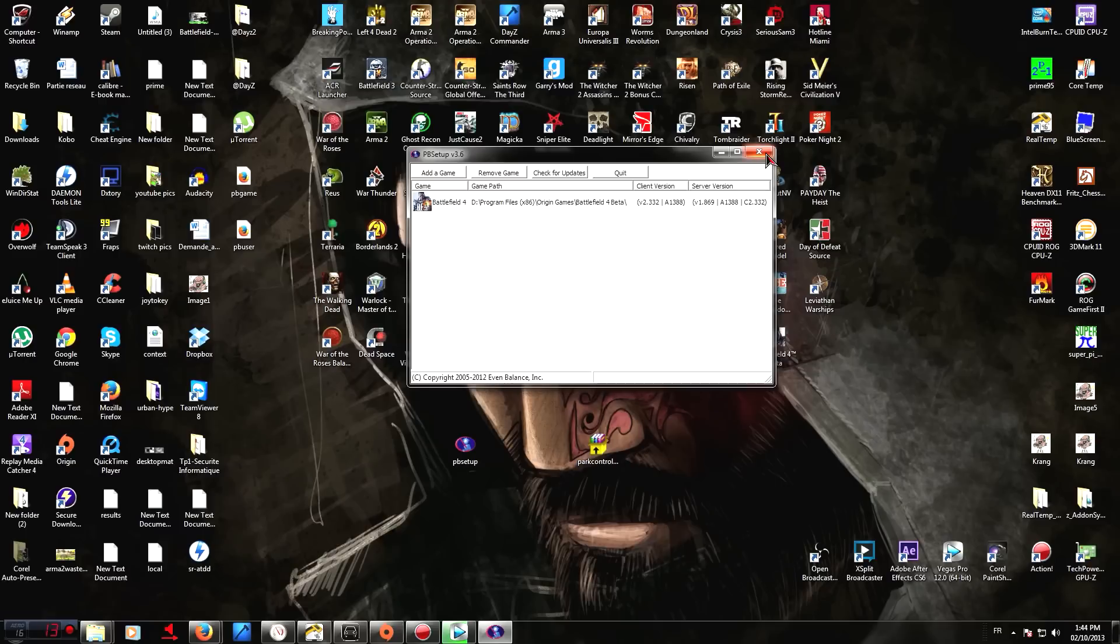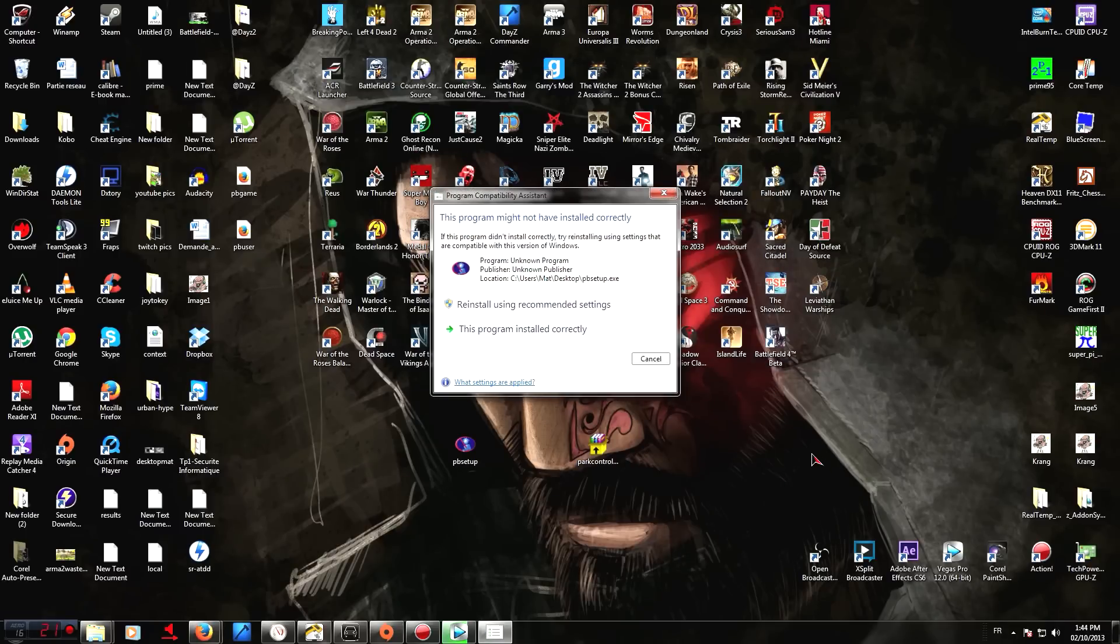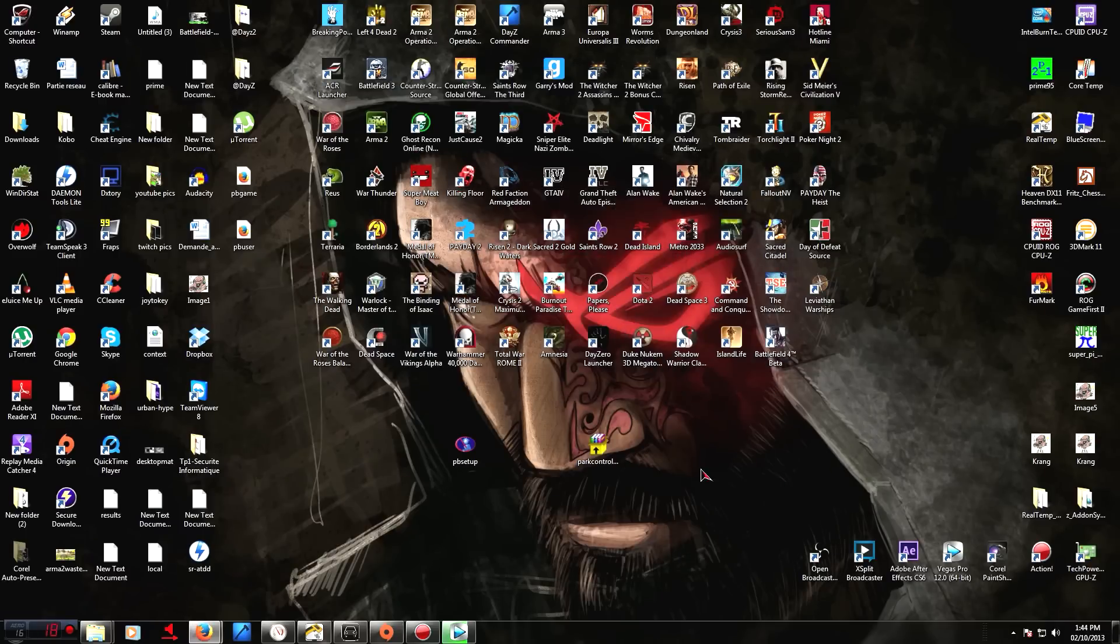Once this is done, just launch Battlelog again, launch the server, and you should be able to get in.